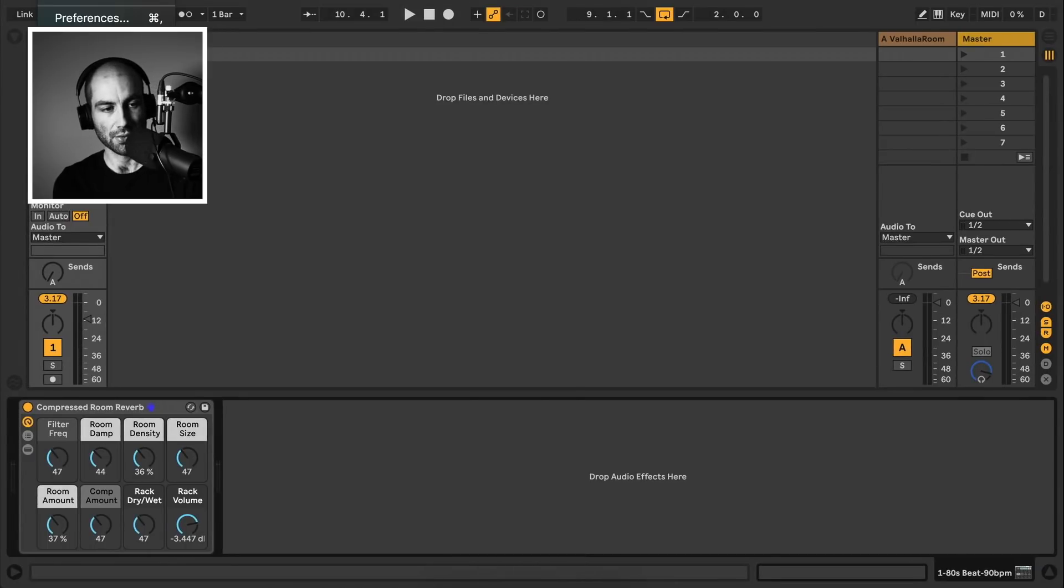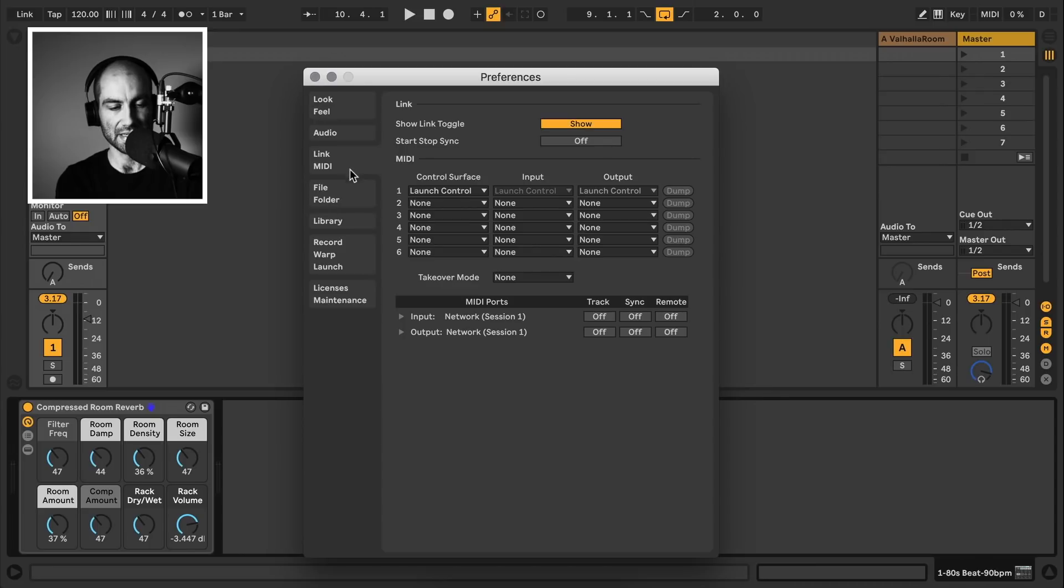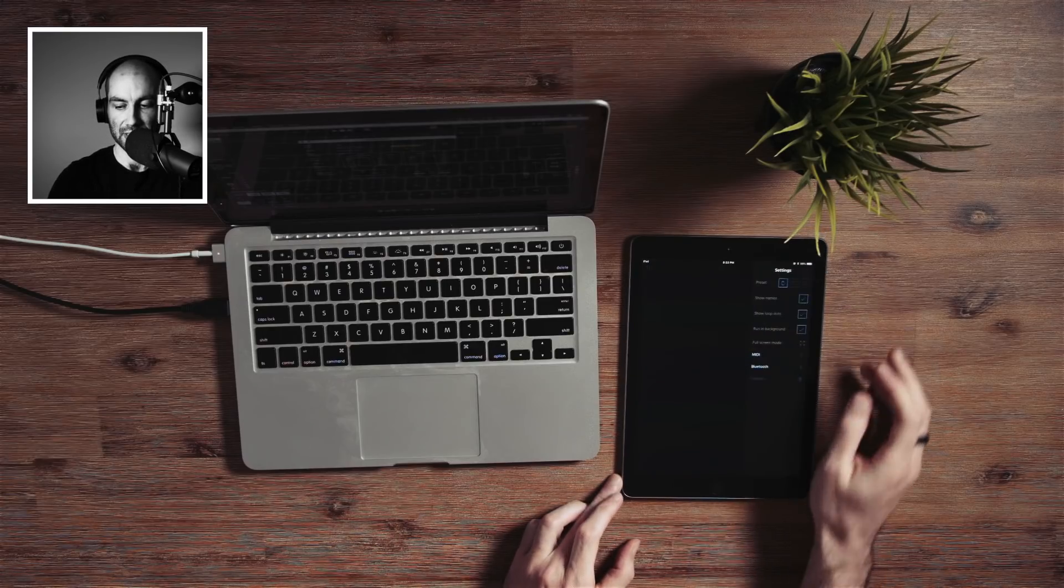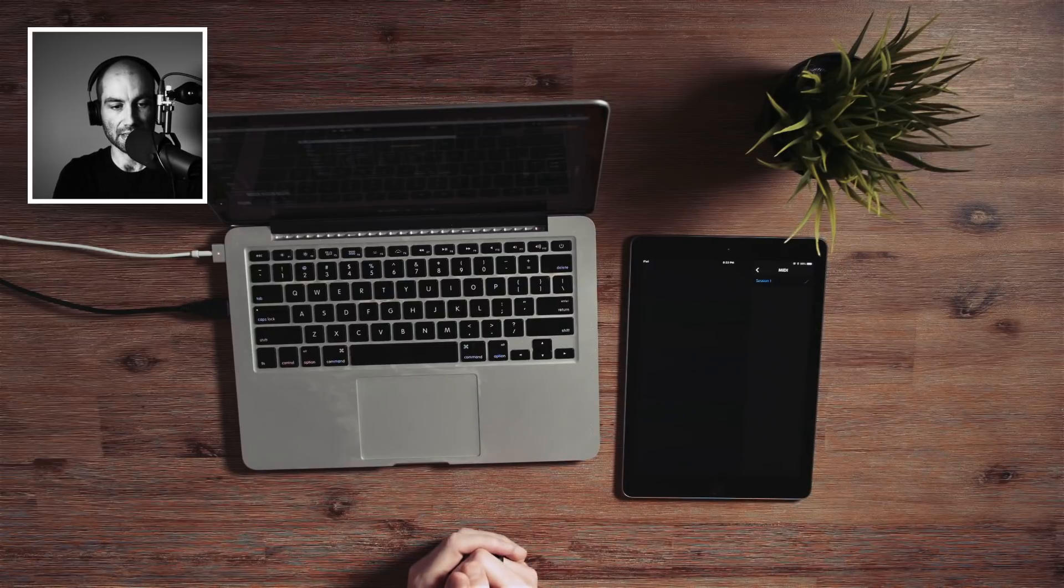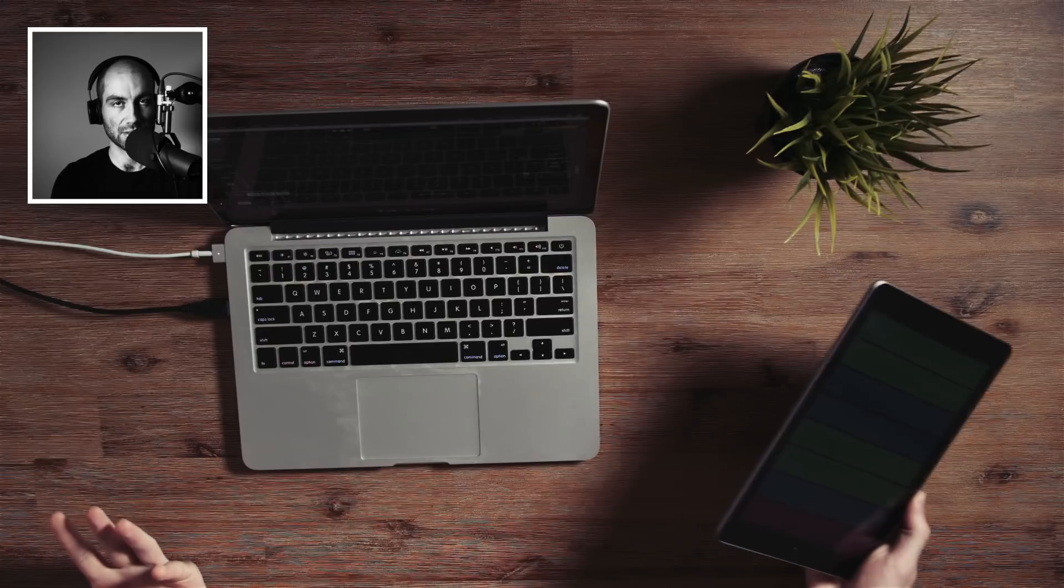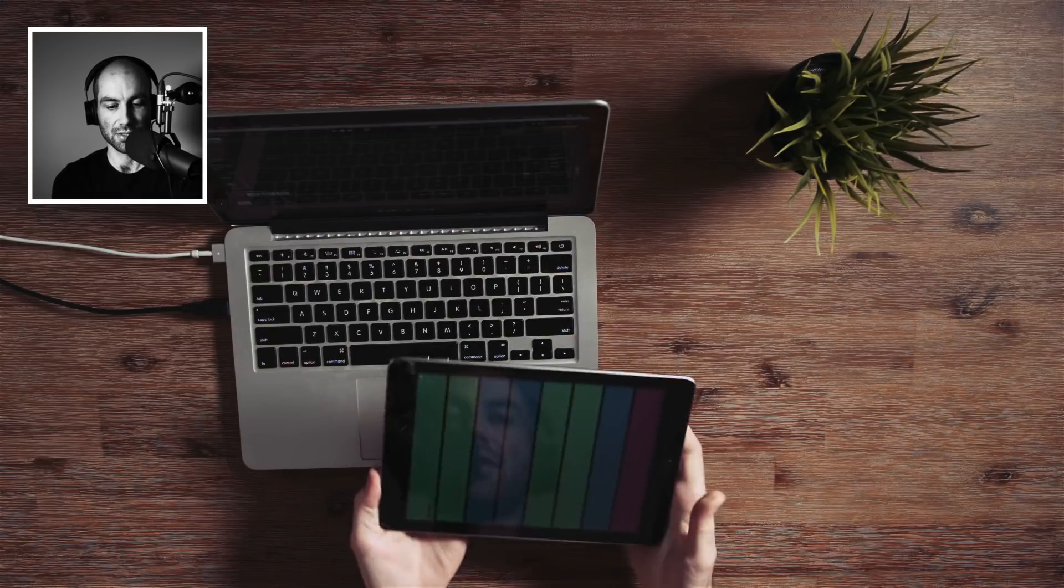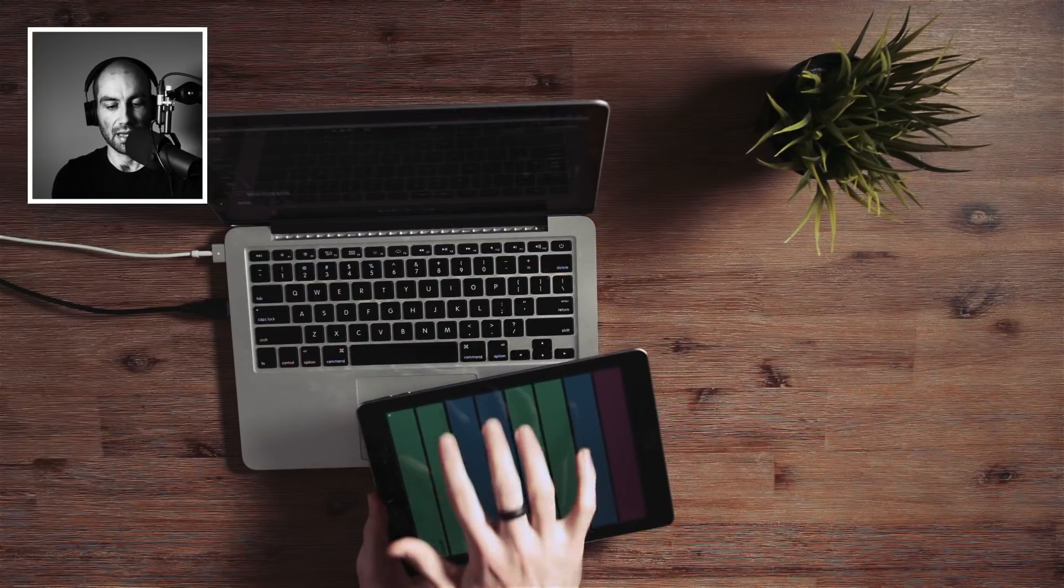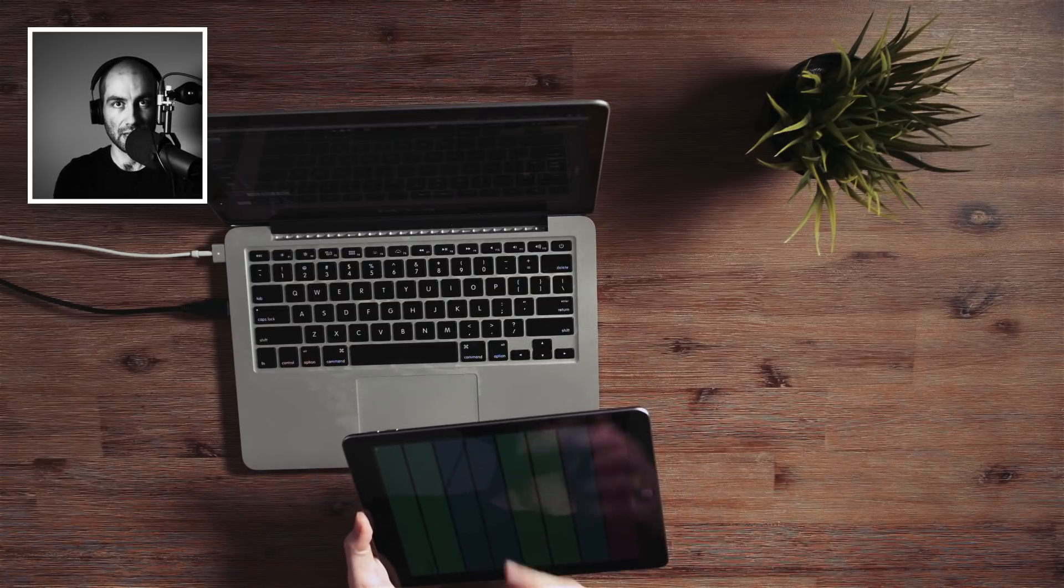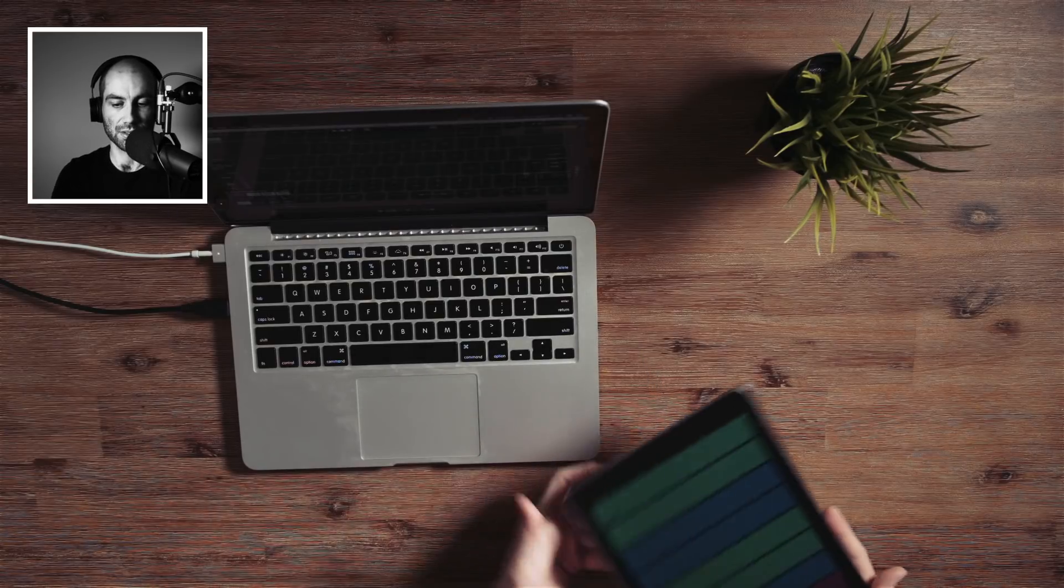We should be good to go. So I'm going to go to Ableton Live and go to the preferences again, in the MIDI settings. This time we want to use the network session one. And again, make sure the input is tracking and remote is on as well. And then in Ribbon, similarly, you want to go to your MIDI settings and make sure session one is connected. And then at this point, this is connected via Wi-Fi, so it's wireless. So you can have your laptop tucked away somewhere and just have this on your lap or next to your stand and control the eight different parameters, either having them loop and record your gesture or as static controllers.